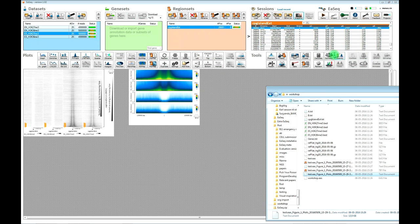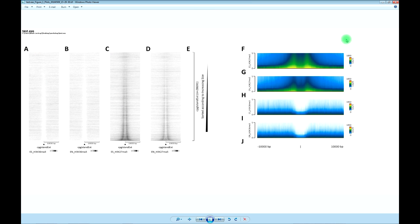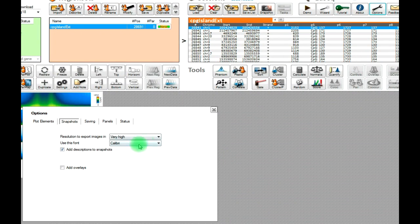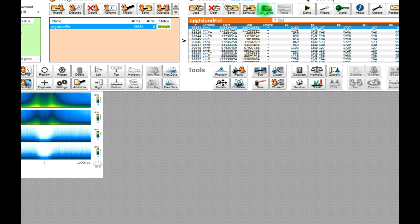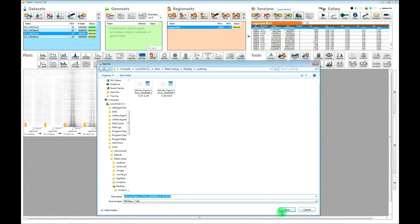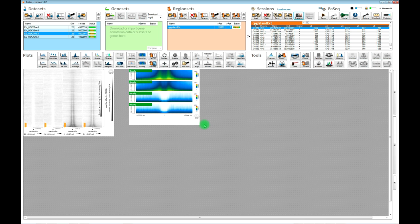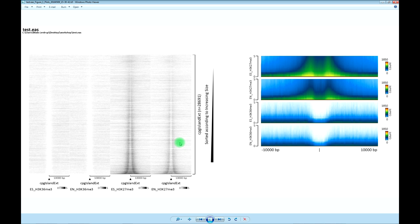If you don't want EASEQ to add the spacing between plots and these auto-enumerations, then you can go into Options and uncheck 'Add descriptions to snapshots.' Then if you make a new snapshot, EASEQ will no longer add the automatic enumeration and the panels will be more tightly put together.